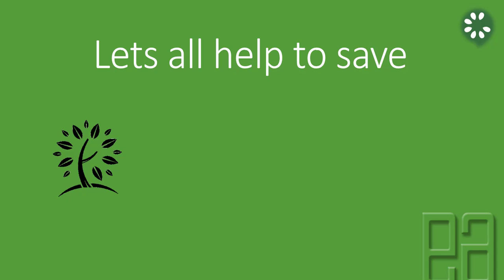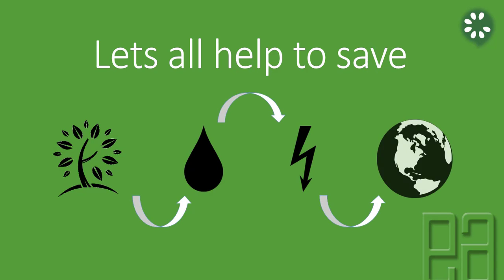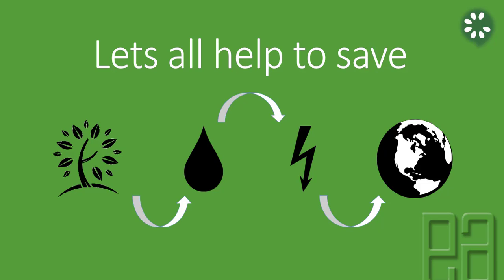Once again, let's all help to save tree, water, and energy to save our motherly nature earth, because this is not just for us today but it is for our tomorrow as well.